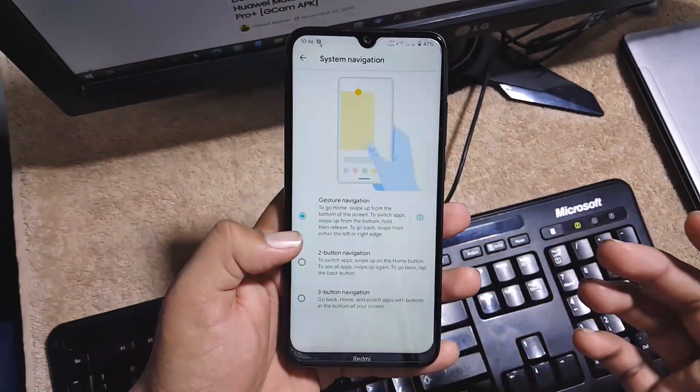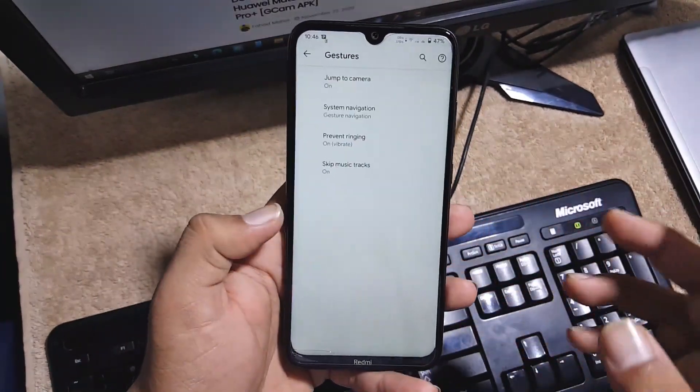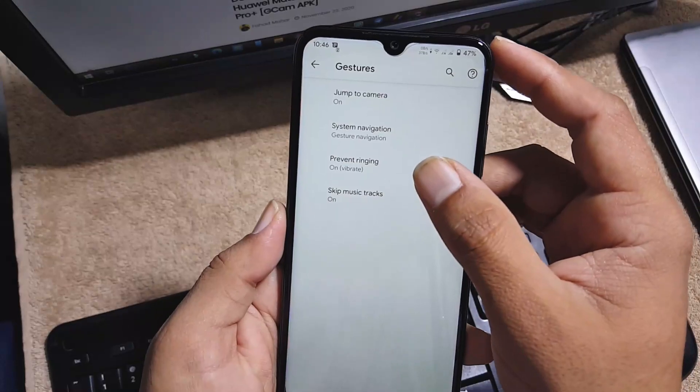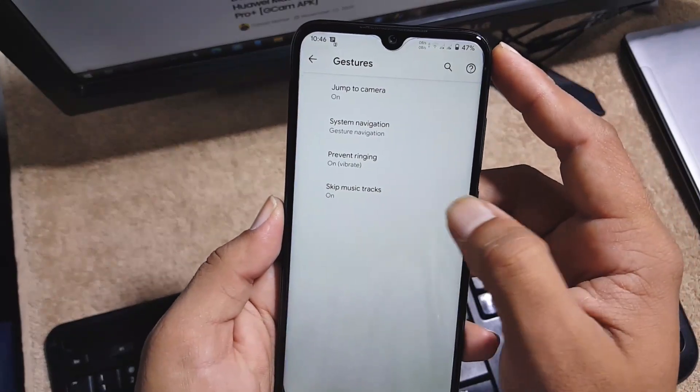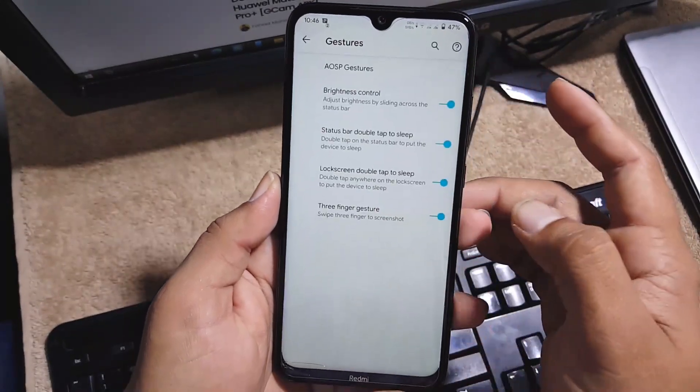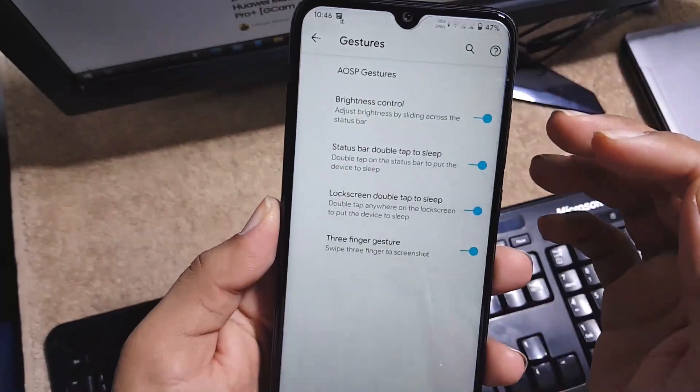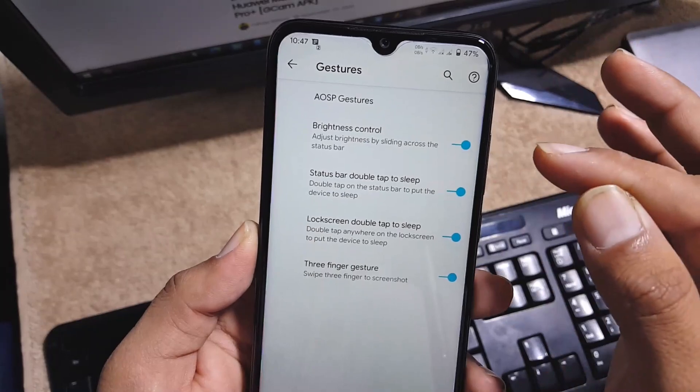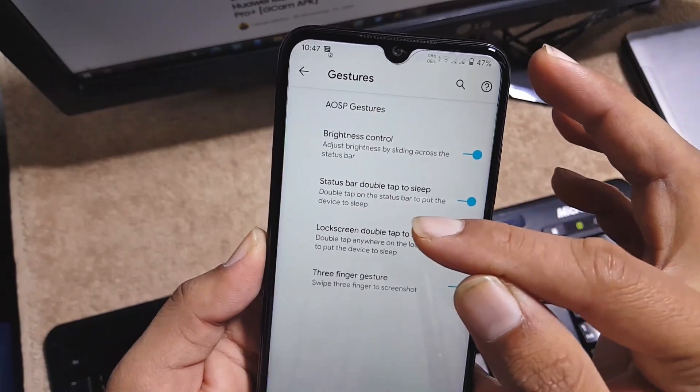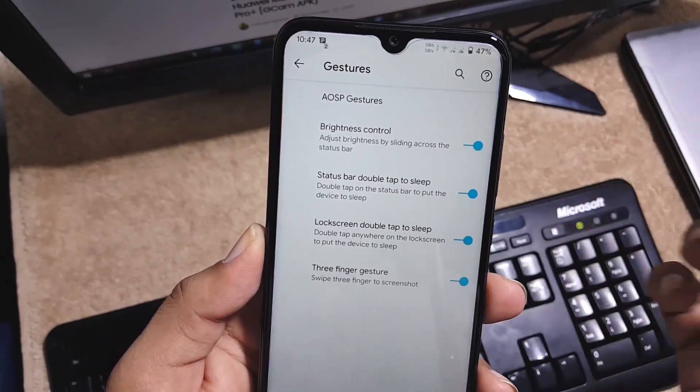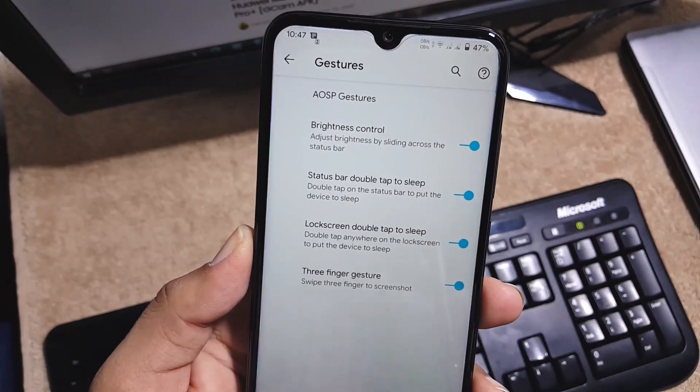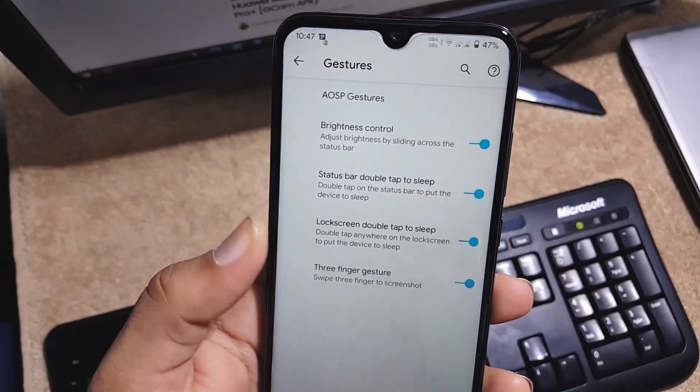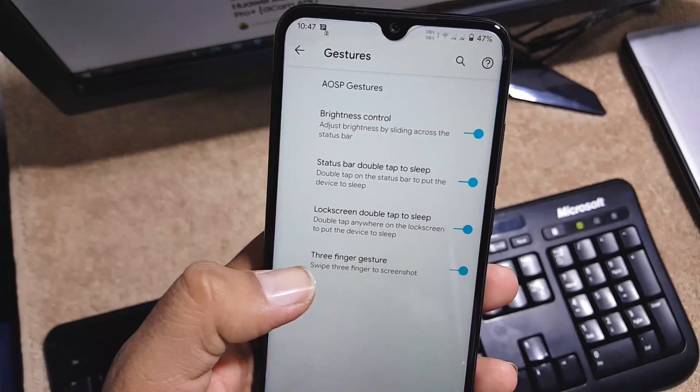Then we have prevent ringing, skip music tracks, and in the gestures we have brightness control, double tap to sleep on status bar and on lock screen, and three finger screenshot gesture.